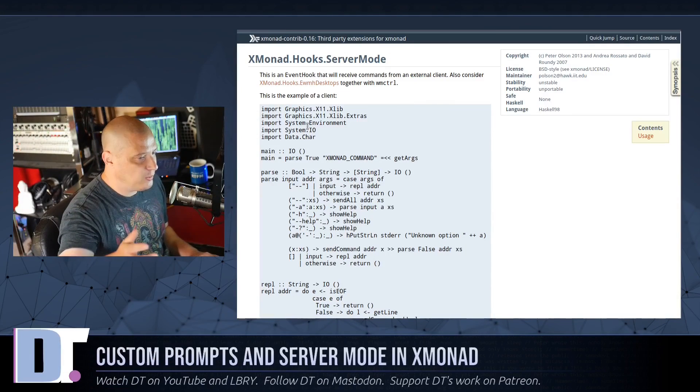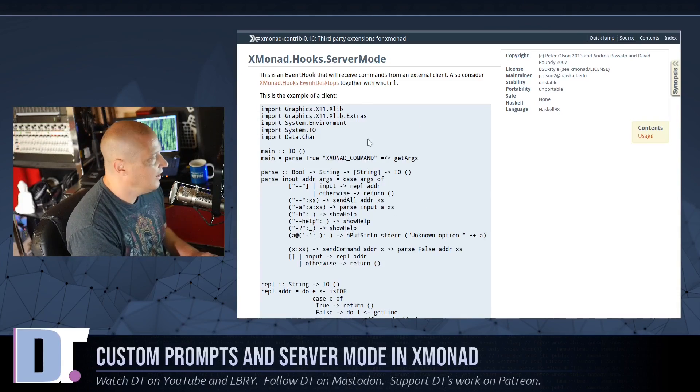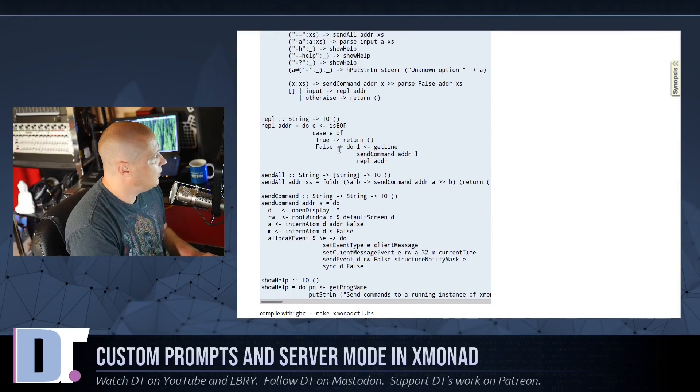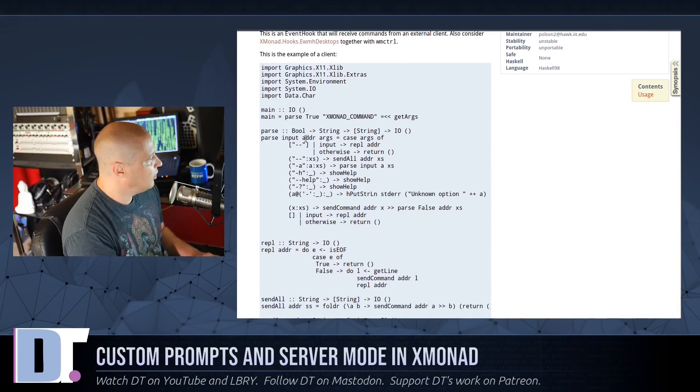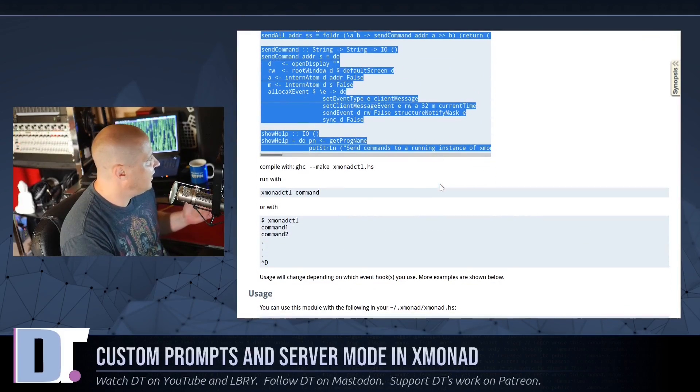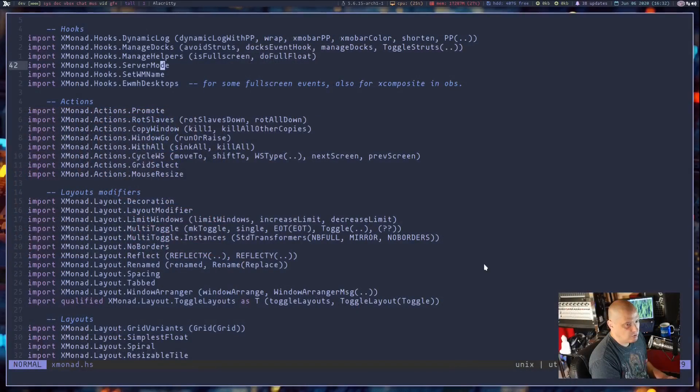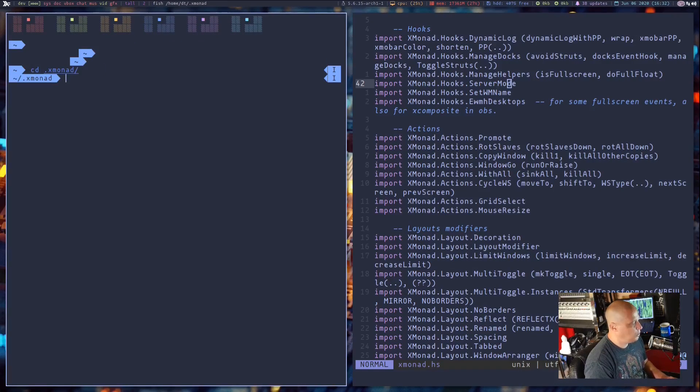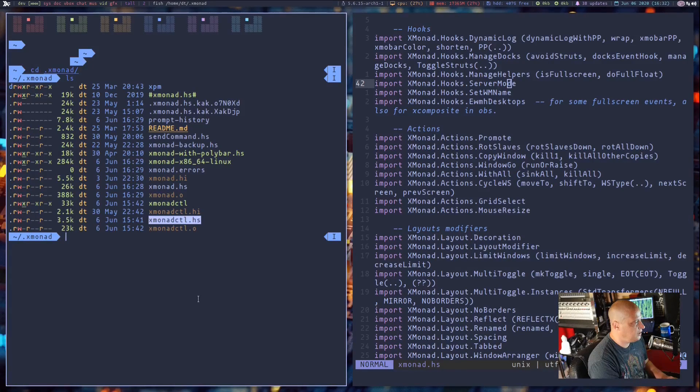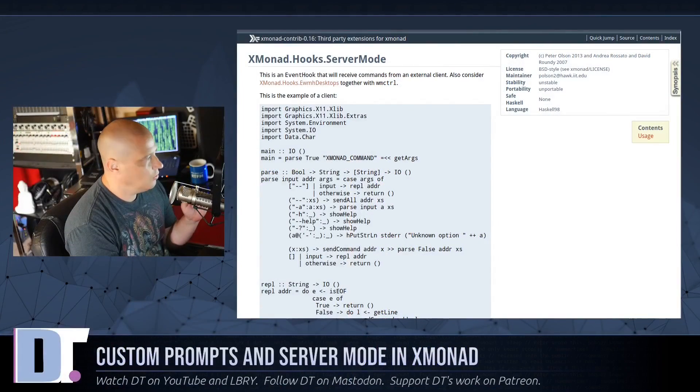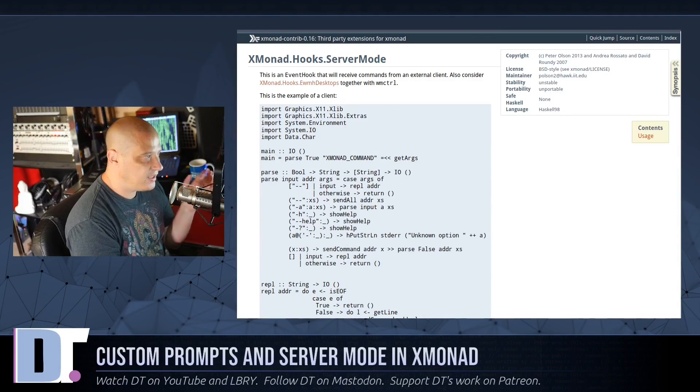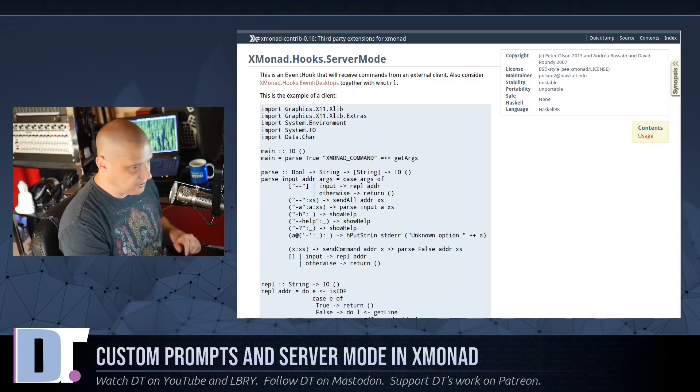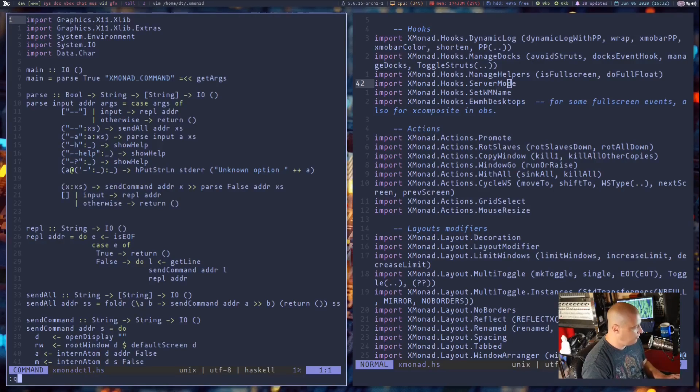And then the tricky thing here is you need an external program, something other than Xmonad to control what's going on. And you basically need a client and they give you an example client here. So this file right here, this is just an example Xmonad server client. Copy this. When you have this copied, they suggested saving it as XmonadCTL. If I switch back over to the desktop and let me open up a terminal and cd into my Xmonad directory and do an ls. And I already copied XmonadCTL.hs. So let me show you this here. It's basically exactly what was here. Now once you do that, put that in your Xmonad folder. So .xmonad is typically where your Xmonad config is. And once you have that in your Xmonad folder,